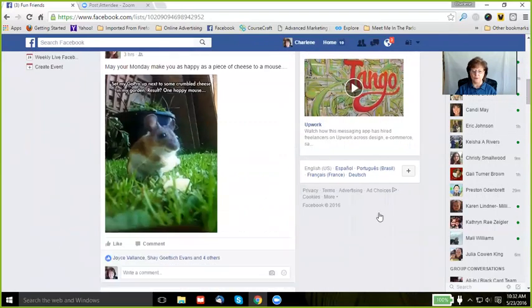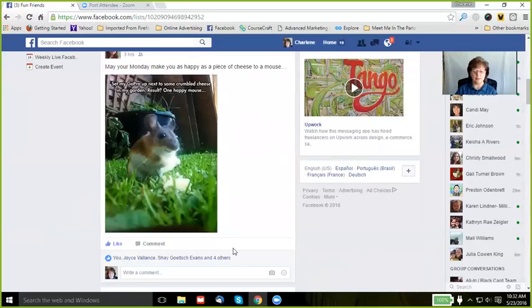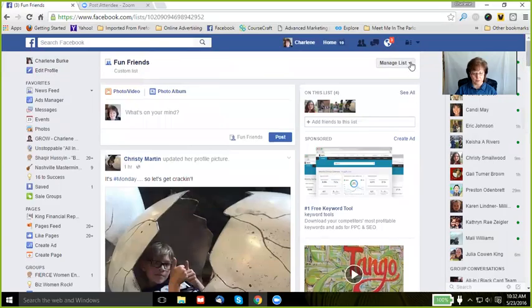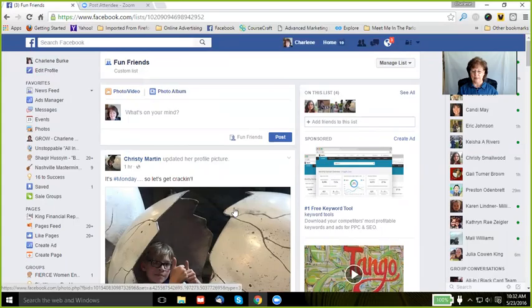...I can do all sorts of things just as I would in the newsfeed, right? If I delete this list, it does not remove my interaction with those posts. Again, all we're doing is simply segmenting the people that I want to see in front of me.